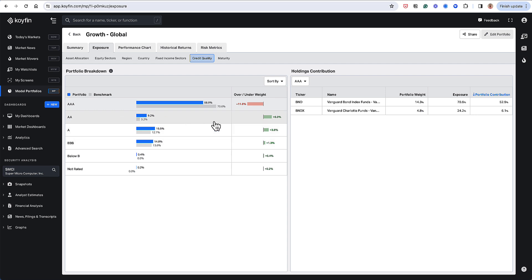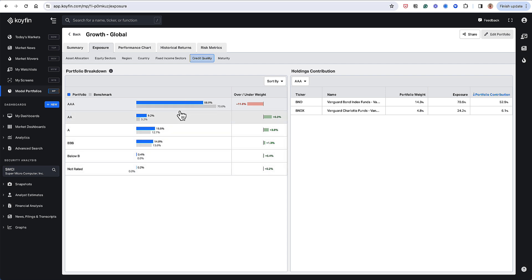And I could see here that I'm a little bit further out on the credit quality, so a little bit more overweight these lower tranches than the benchmark. And that's something that I might want to do because I have a view on credit and where we are in the credit cycle.